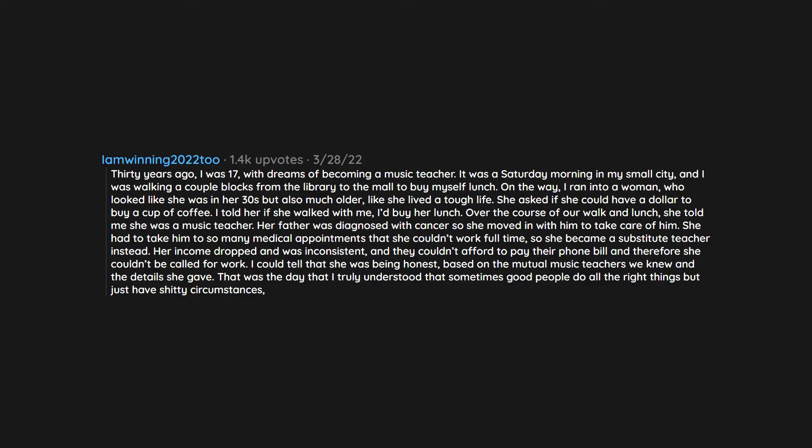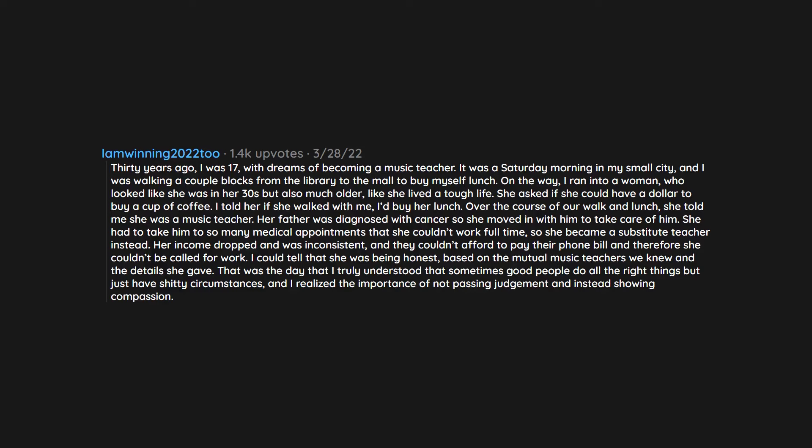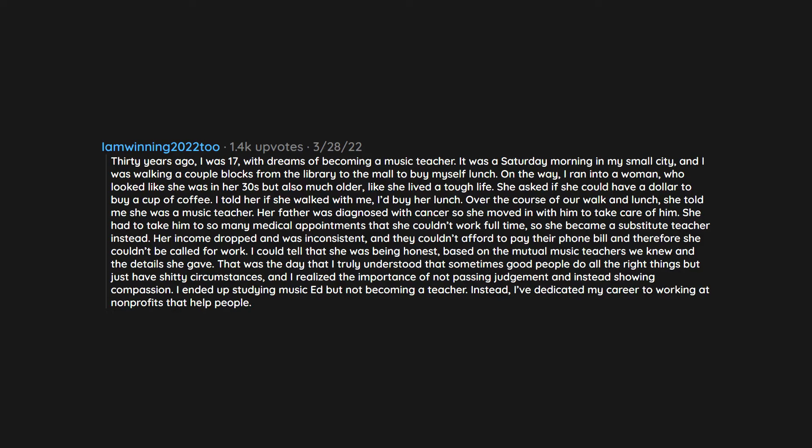I could tell that she was being honest based on the mutual music teachers we knew and the details she gave. That was the day that I truly understood that sometimes good people do all the right things but just have shitty circumstances and I realized the importance of not passing judgment and instead showing compassion. I ended up studying music ed but not becoming a teacher. Instead I've dedicated my career to working at non-profits that help people.